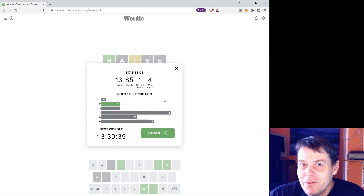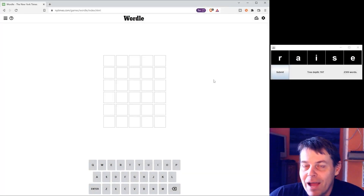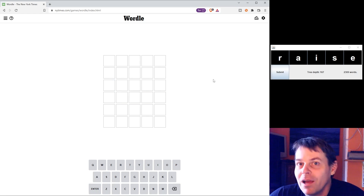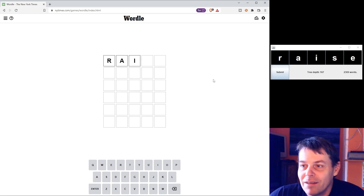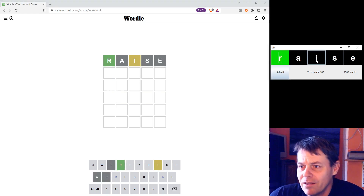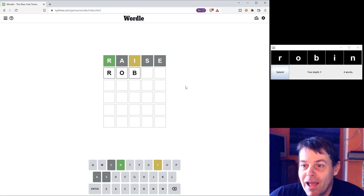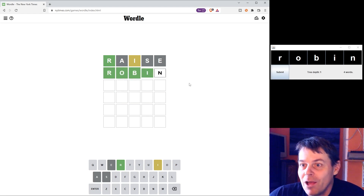You're probably wondering how I did that. Rewinding to the start of the video, I've got an app here that was hidden from view in the first one, and it's telling me to try the word 'raise'. I tell it that the R was in the right place and the I was a right letter in the wrong place, and it suggests the word 'robin'. I put in 'robin' and I win. So let's have a look at how that app works.